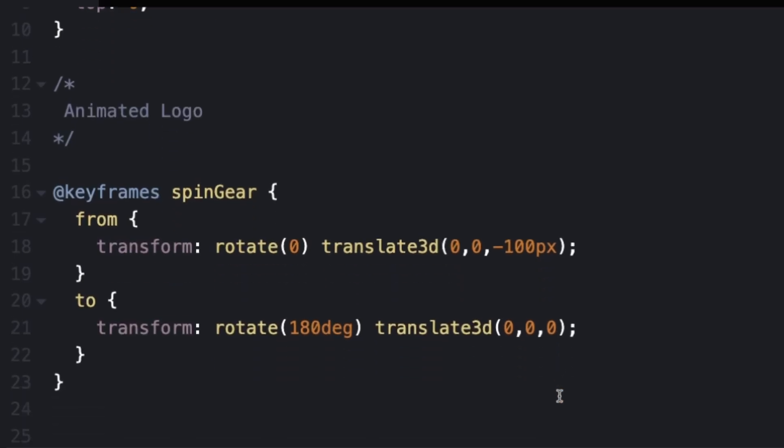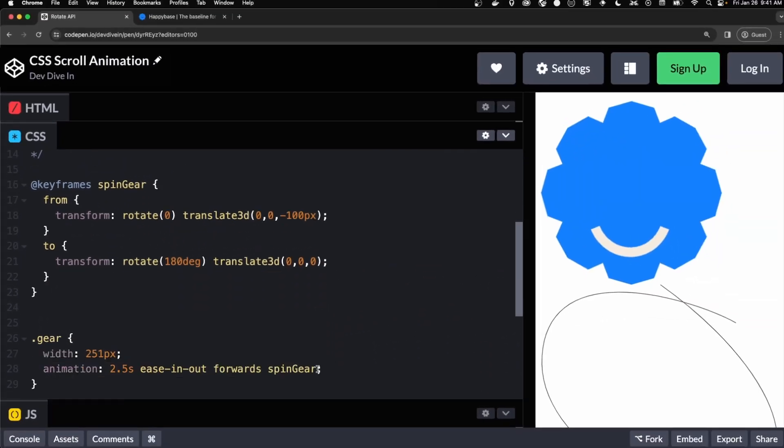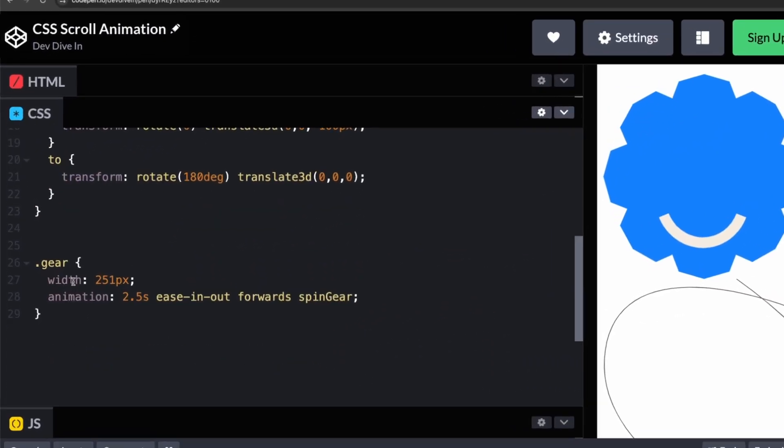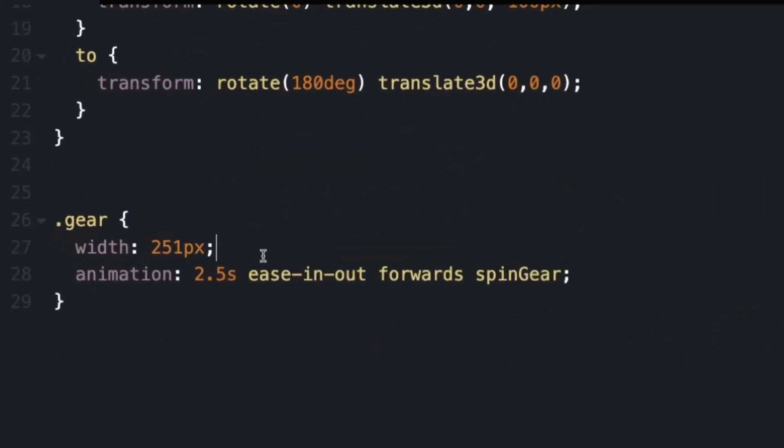Now we need to link this up to our gear or logo. I gave it a width of 251. This was just because the original width of the SVG was humongous. So I had to shrink it down a bit.